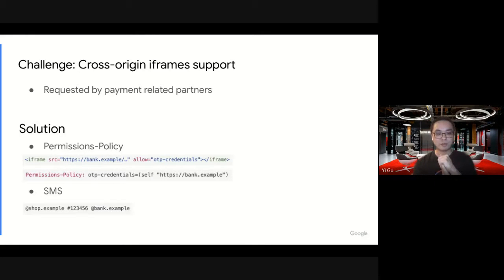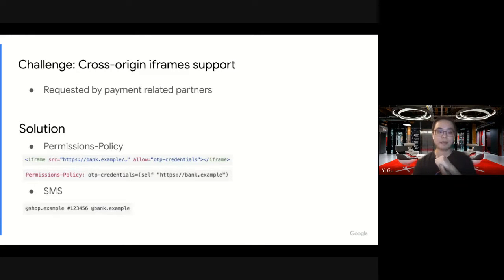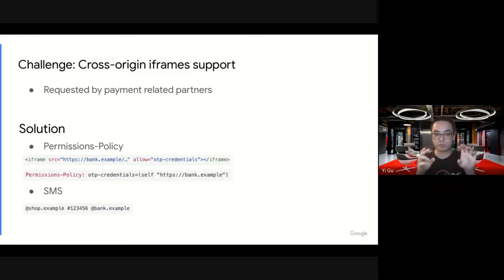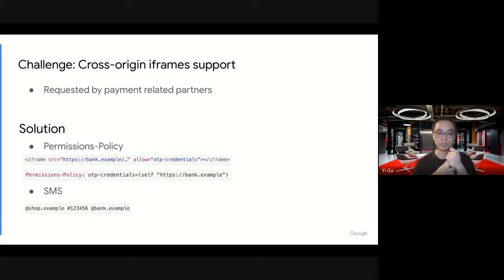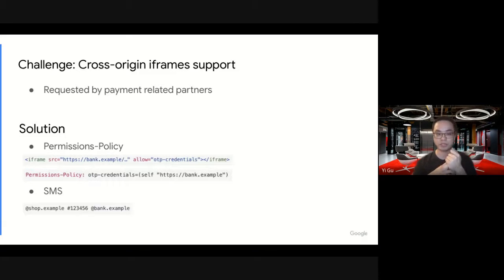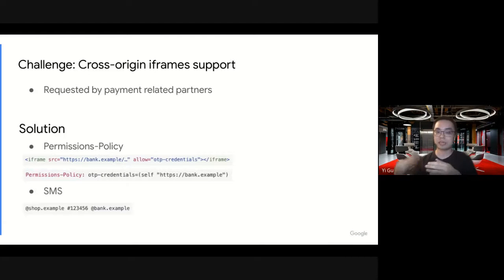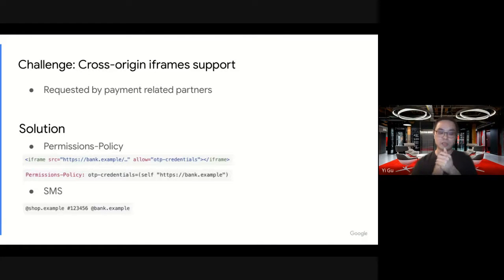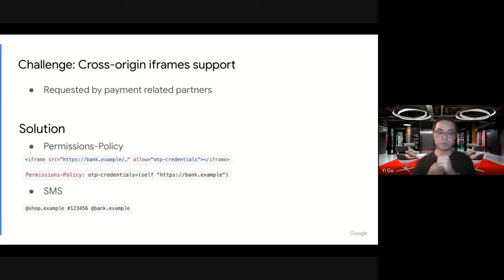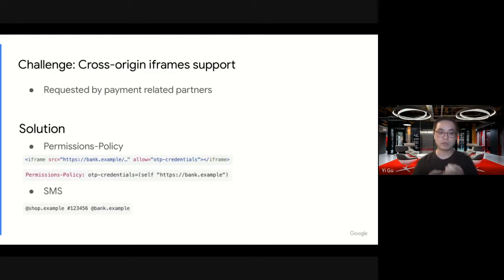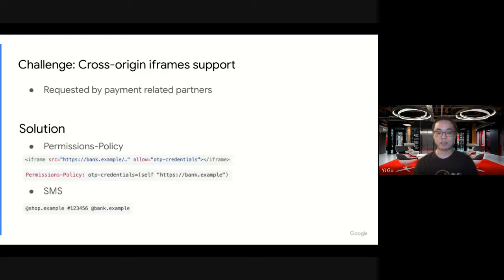We made some changes to the API. Nowadays, developers can do two things. First, they need to, on the top frame, explicitly allow the iframe to use the WebOTP API for security reasons. And the iframe or the payment website, they need to send out the SMS to the users. They also need, in addition to their own origin, to include the embedder's origin or the top frame's origin. So the message goes like this: at sign, top frame, the code, the iframe, something like that.